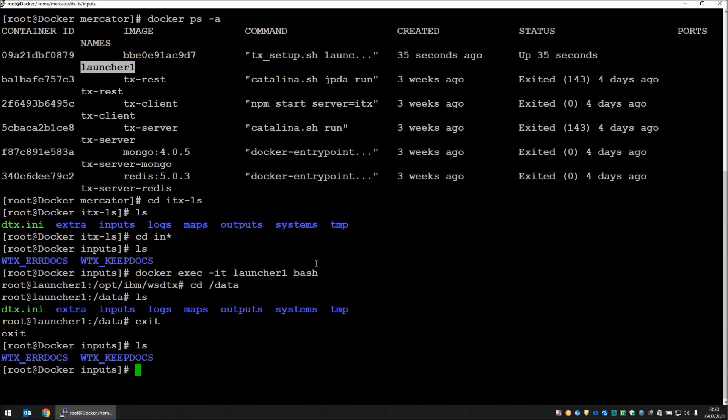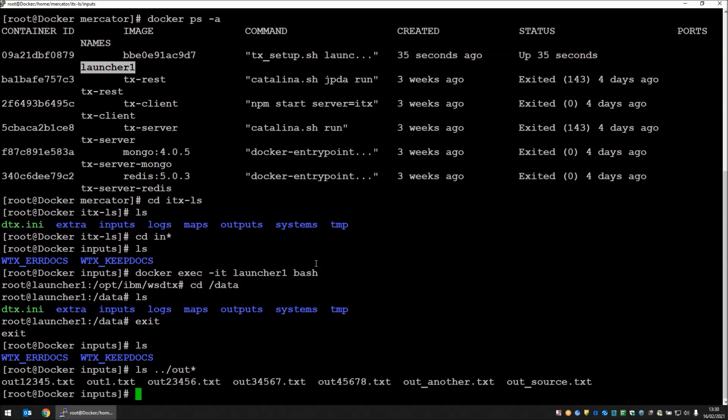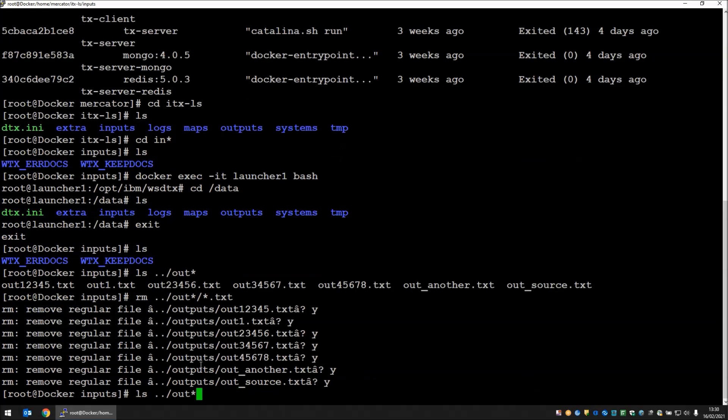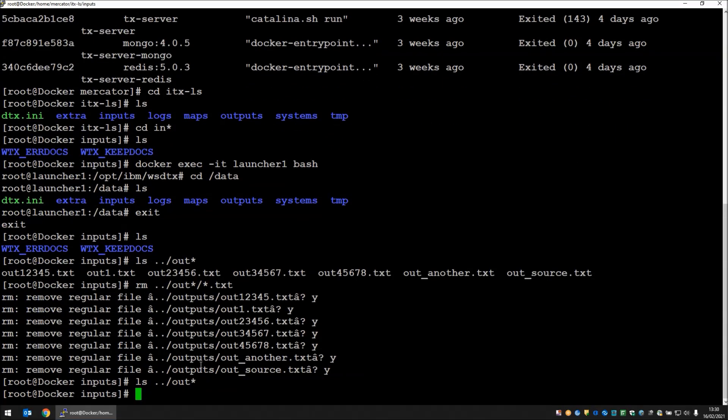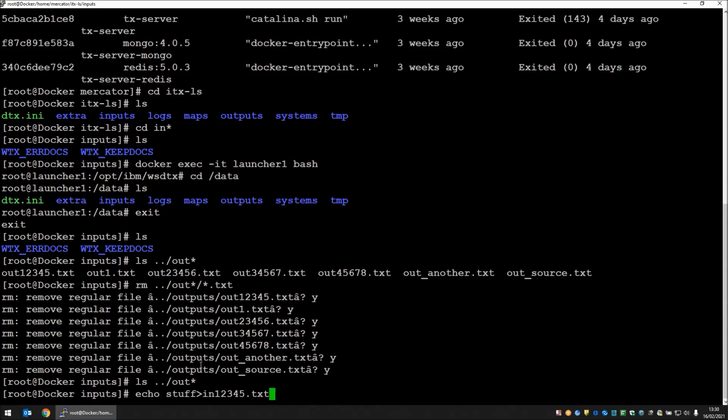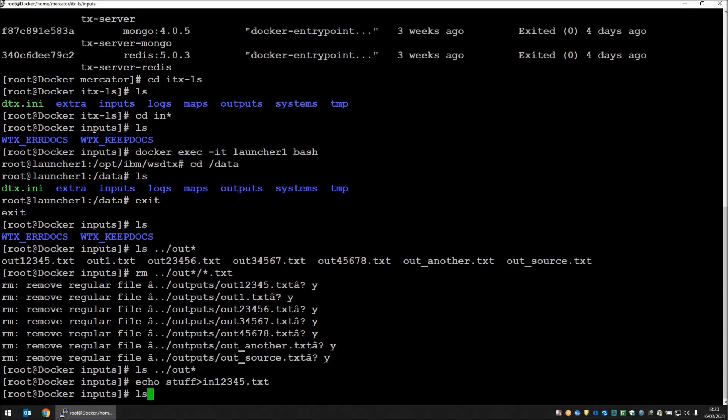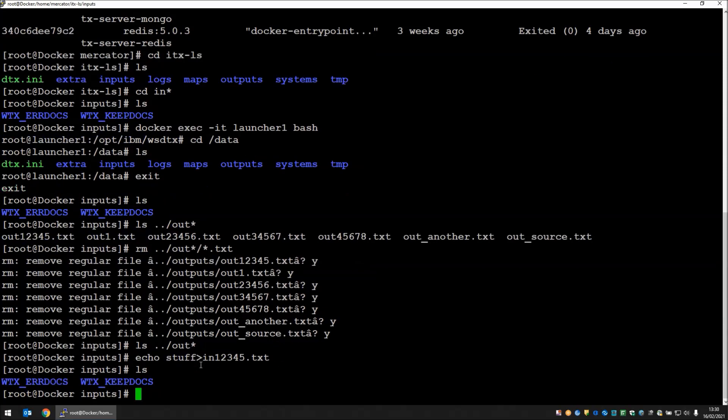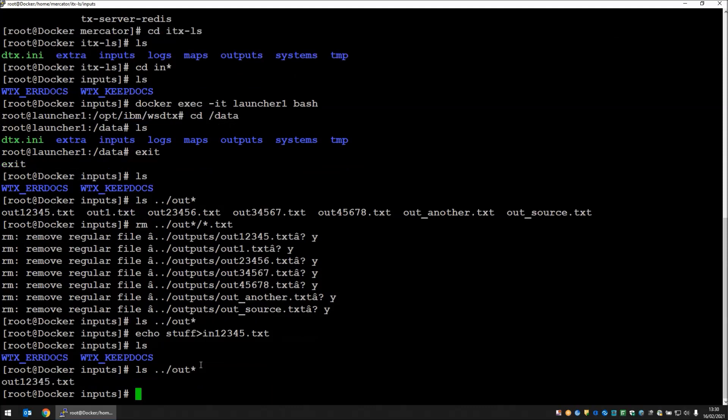Let's pop something in there that's going to trigger the launcher that is running. I will show you that the file is picked up and transferred to the outputs directory. Let's have a quick look in outputs and see what we have now. We have a few files. I'm going to remove all of those. Those files are gone. The outputs directory is currently empty. Now I'm going to echo the word stuff to in12345.txt. If we now list the directory, that file is already gone. The launcher has picked up that file and dealt with it.